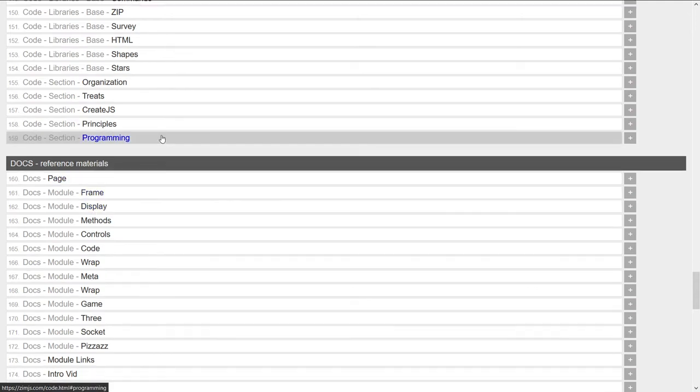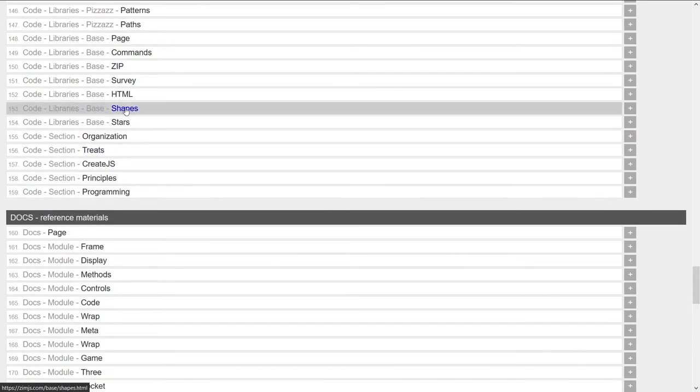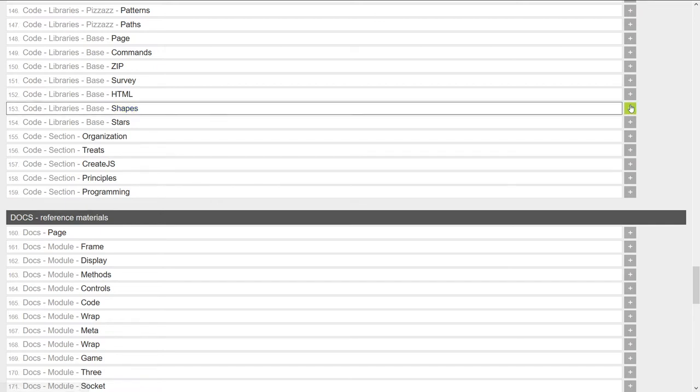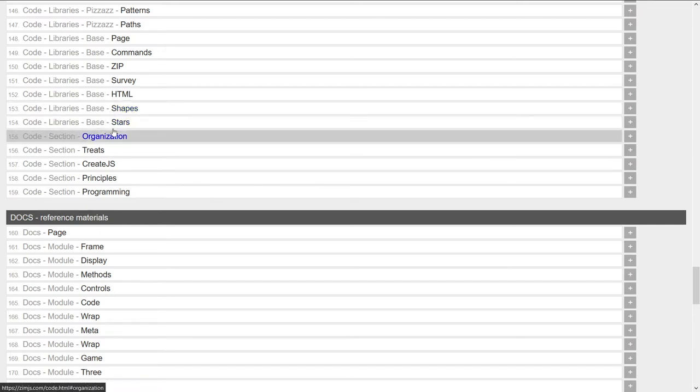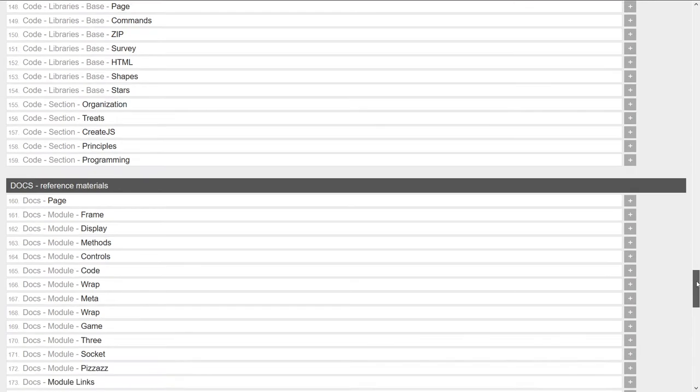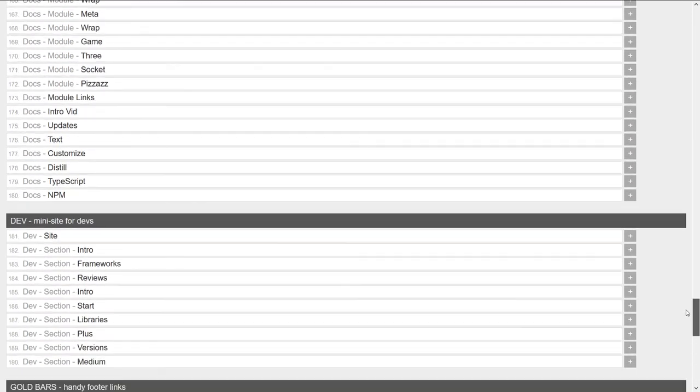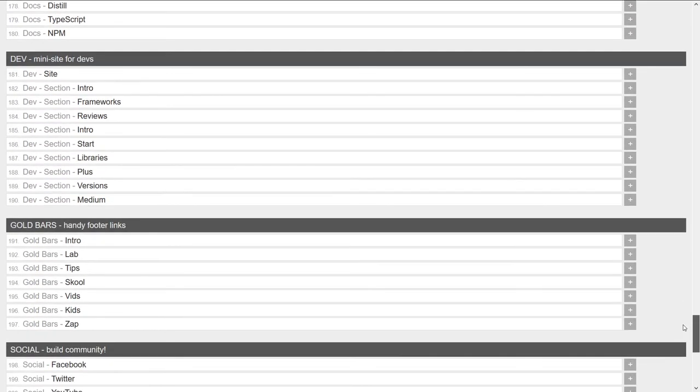Say you like to go to one of these things, like the Zim base shapes example a lot. You can go plus. And it's now been added. And just to finish off the scrolling,